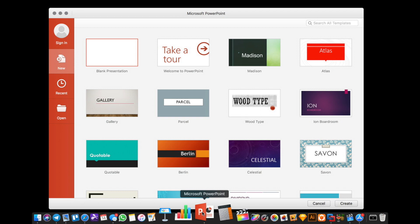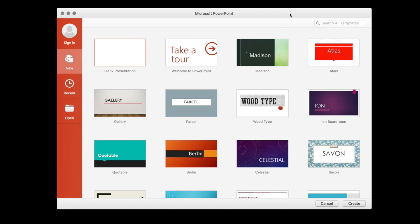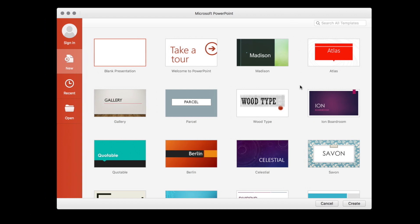So to get started, let's just open up PowerPoint and select a template. I think Atlas looks kind of cool. So let's just click this template in the upper right here and click on Create.